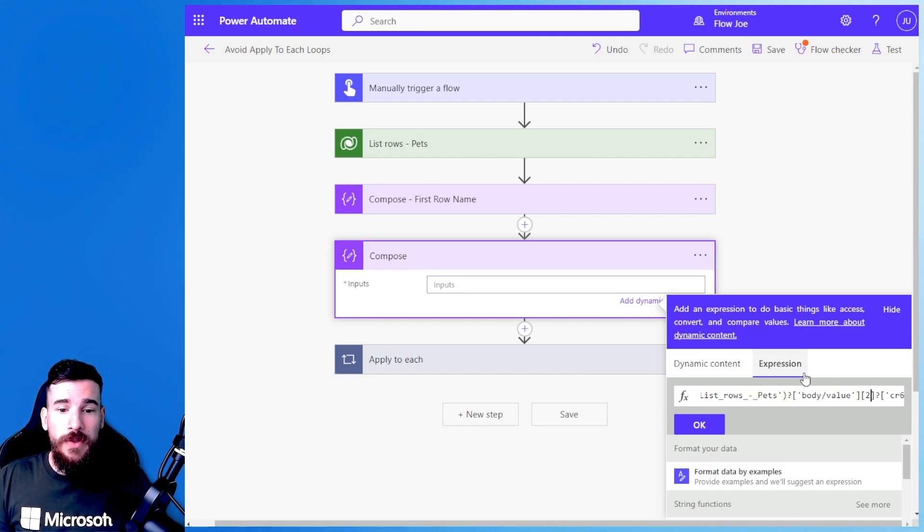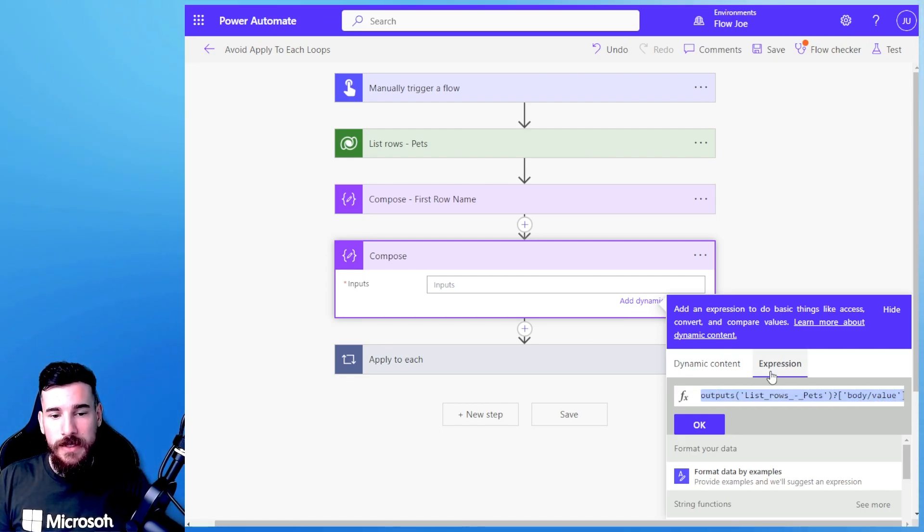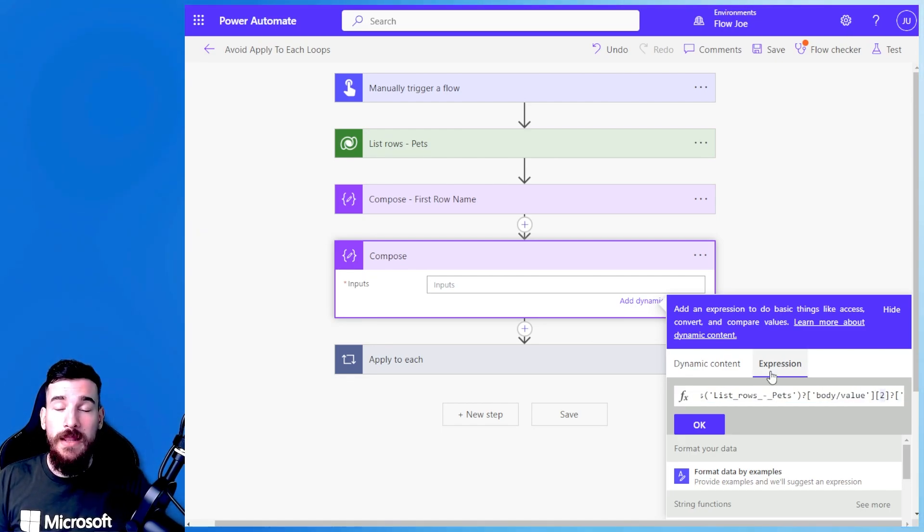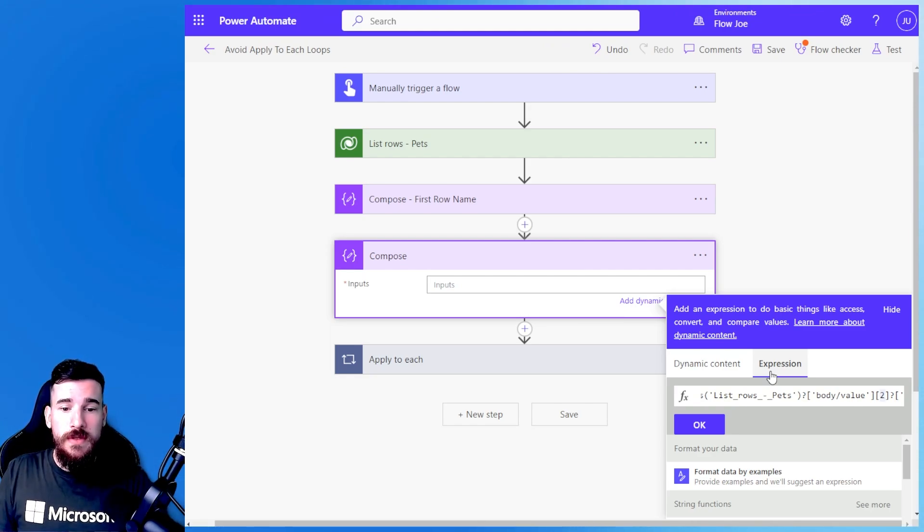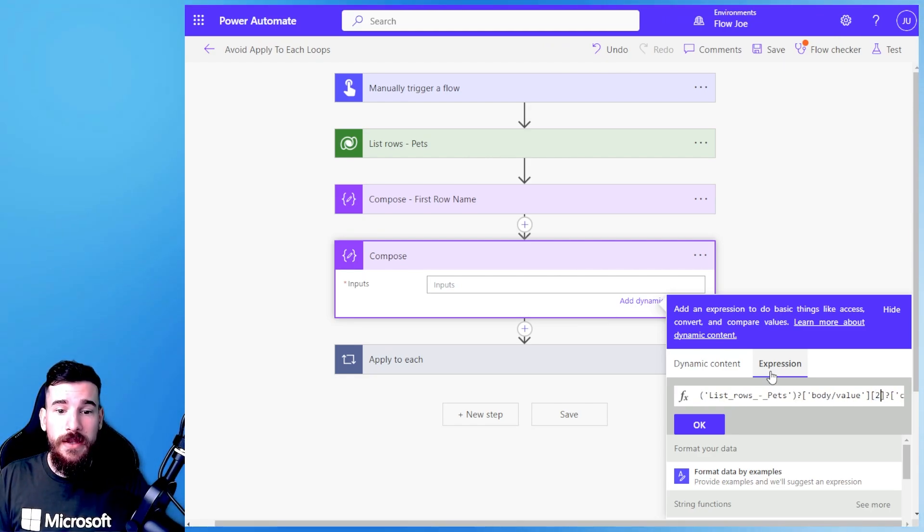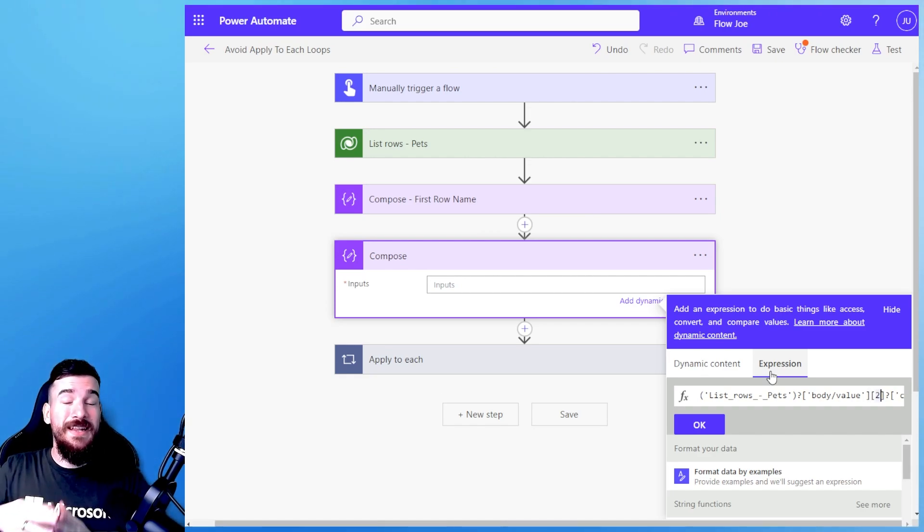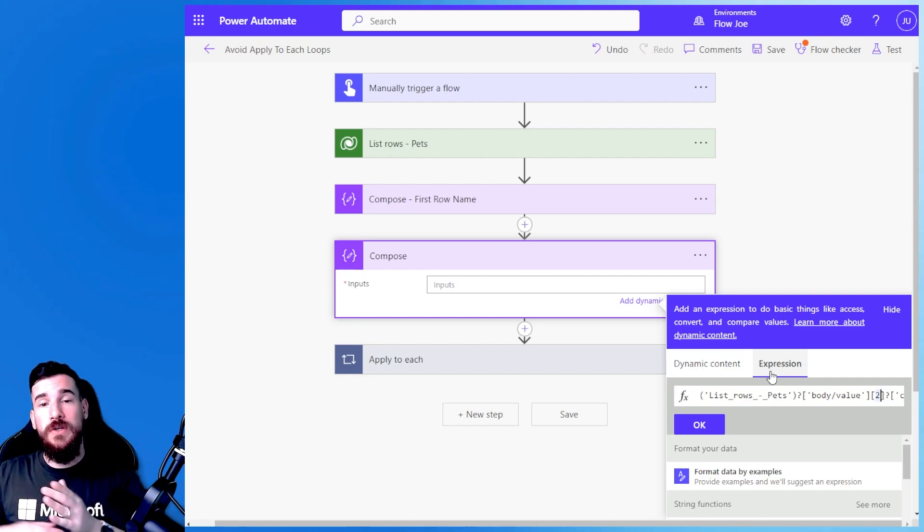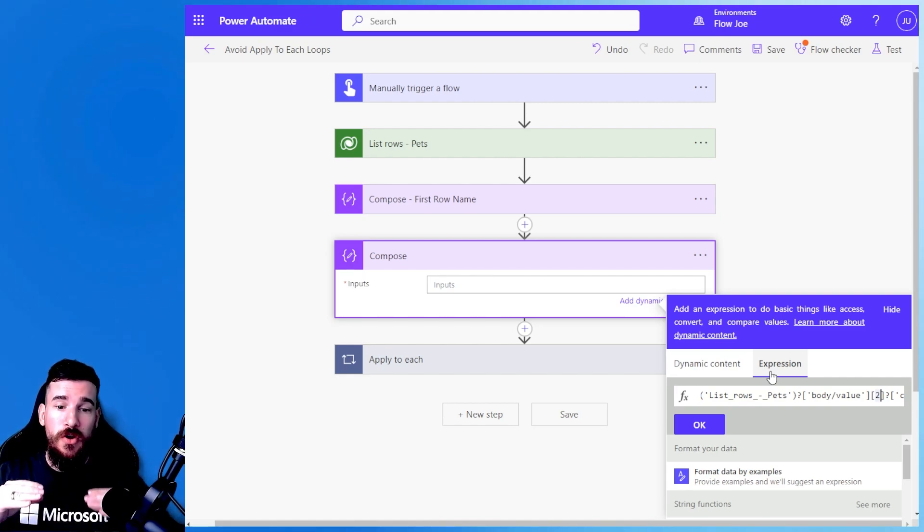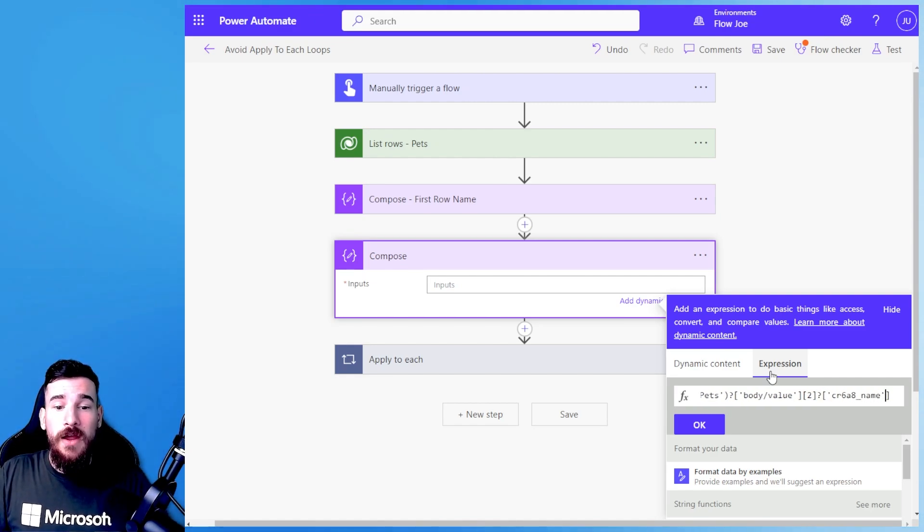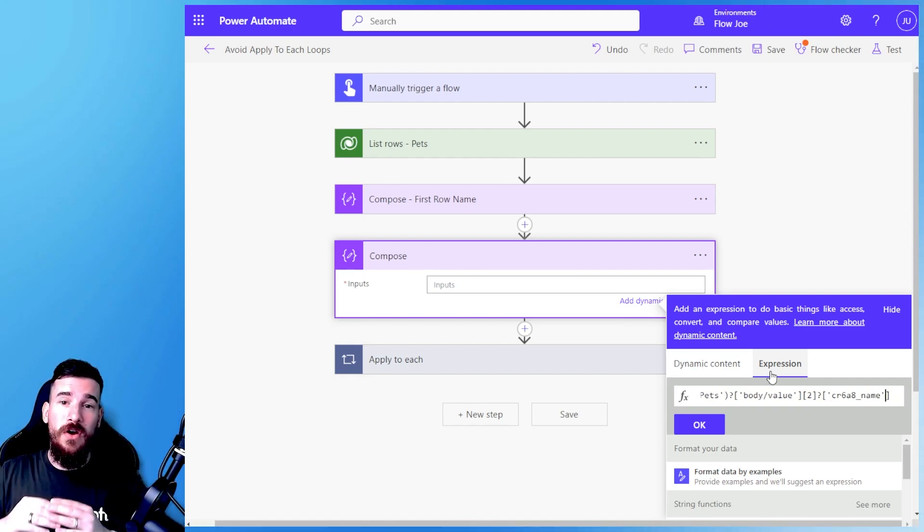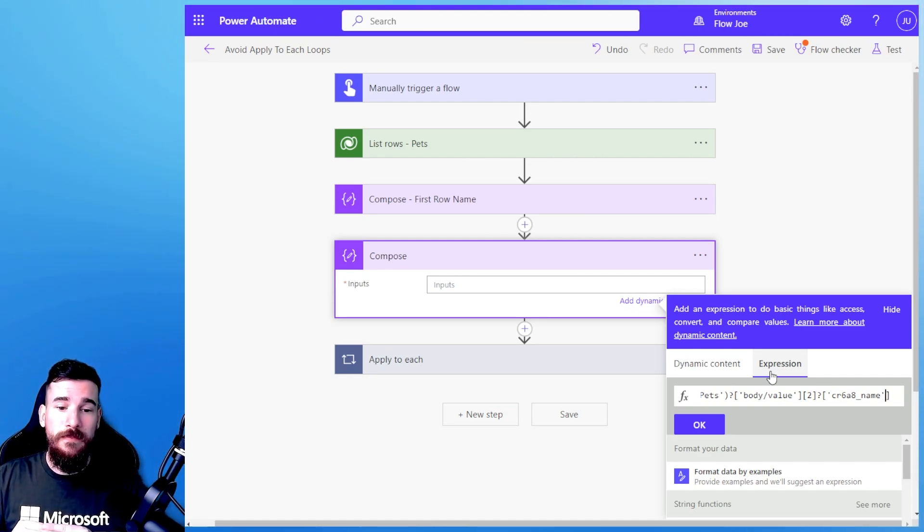So we have all of the rows, then pick the second, which is technically the third because it has a base of zero, so zero, one, two, I'm going to get the third row, and then I also want to target just the field name. So I go value square brackets, the record I want, base of zero, always remember that, and then square brackets again, single quotations, and then the actual value of the name of the field that you want.